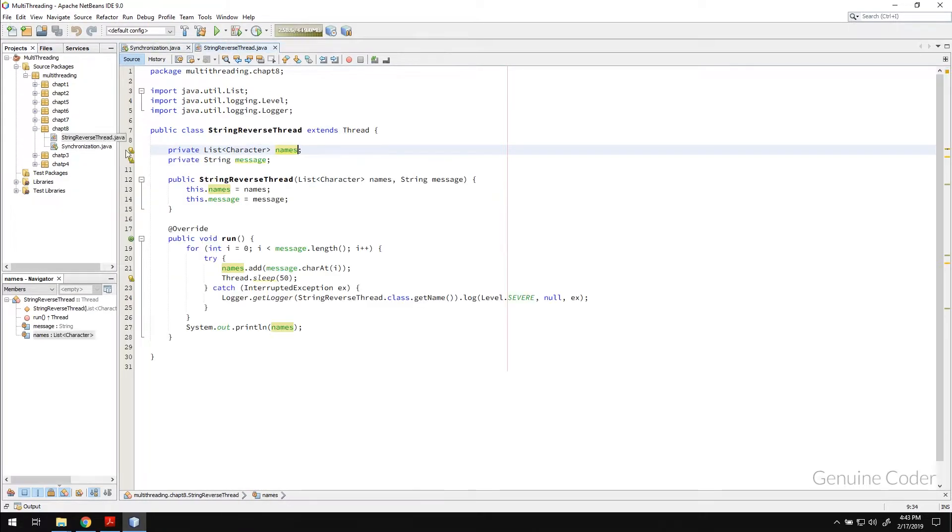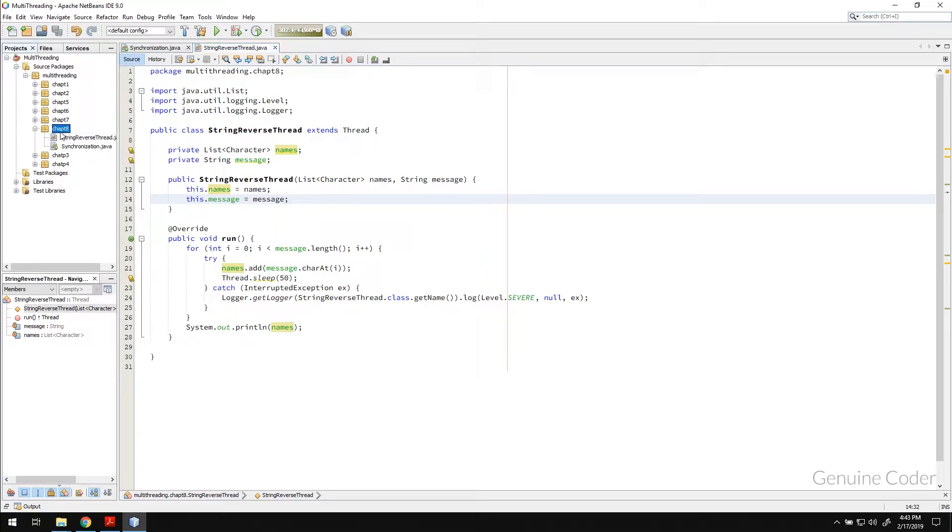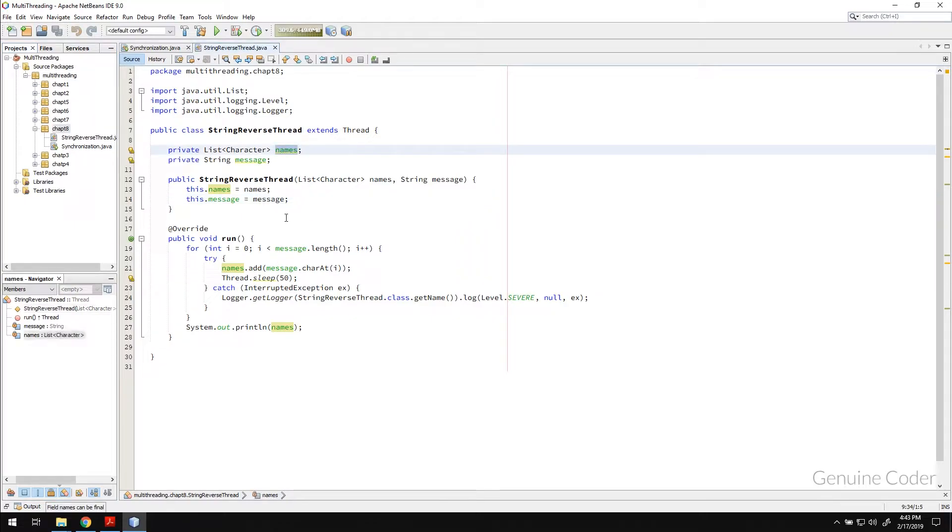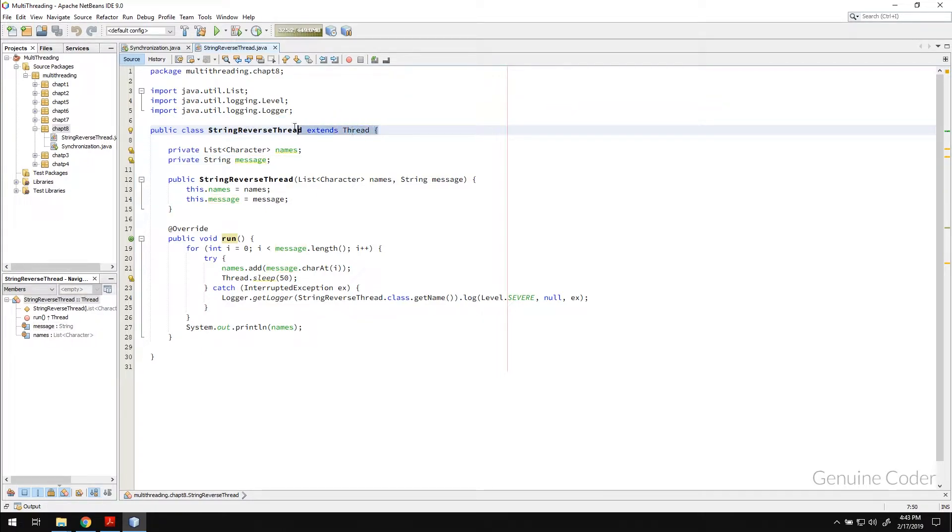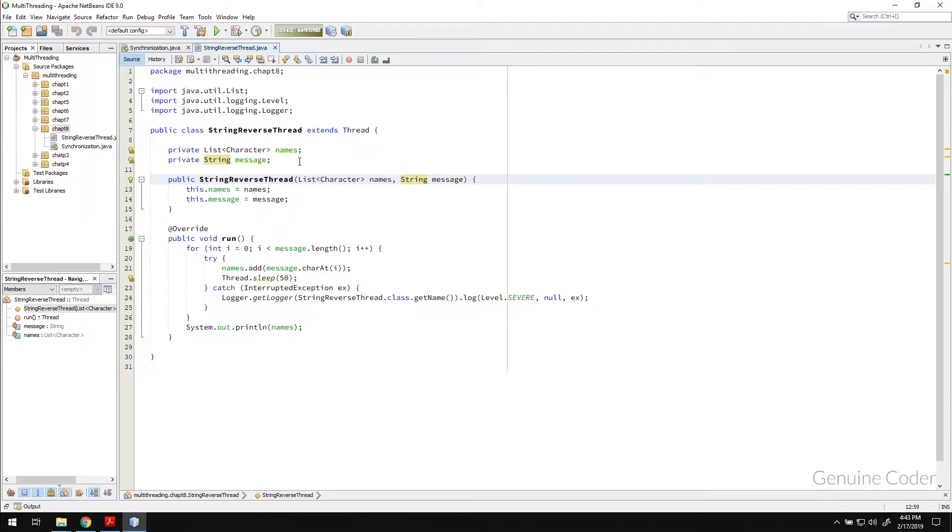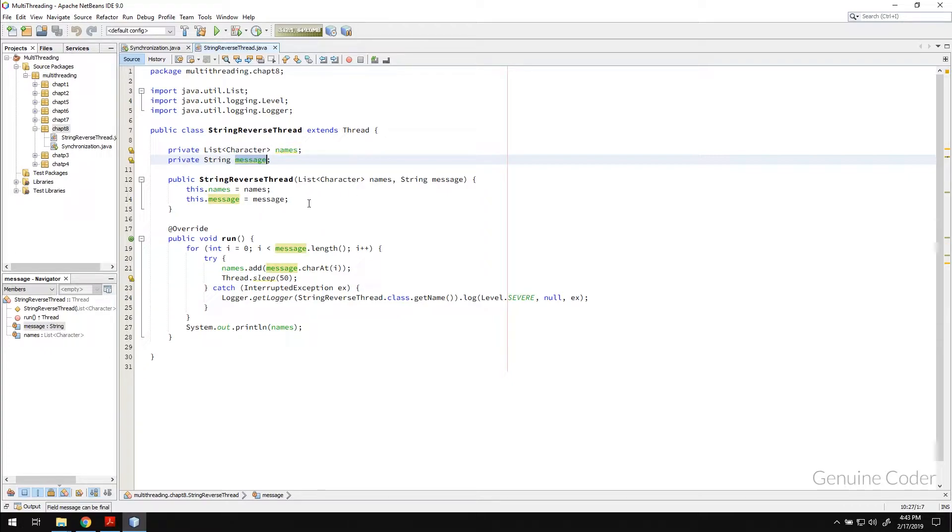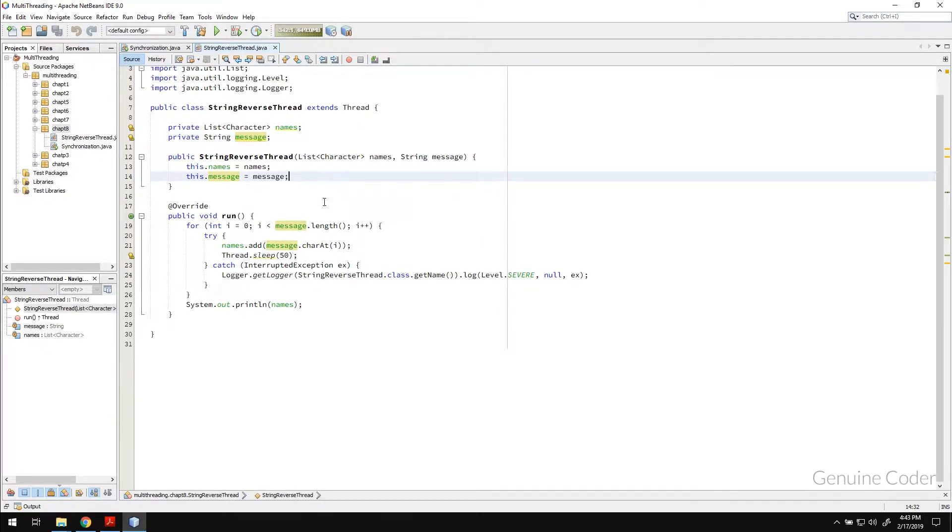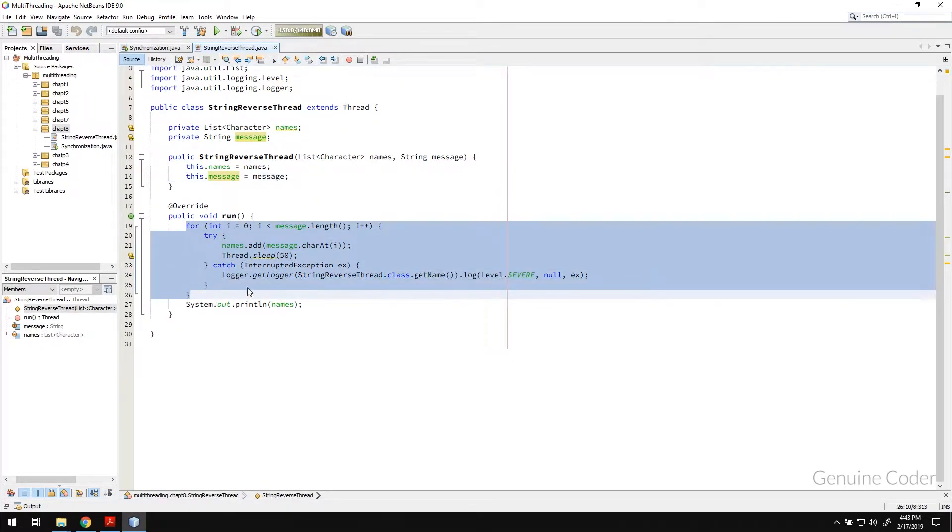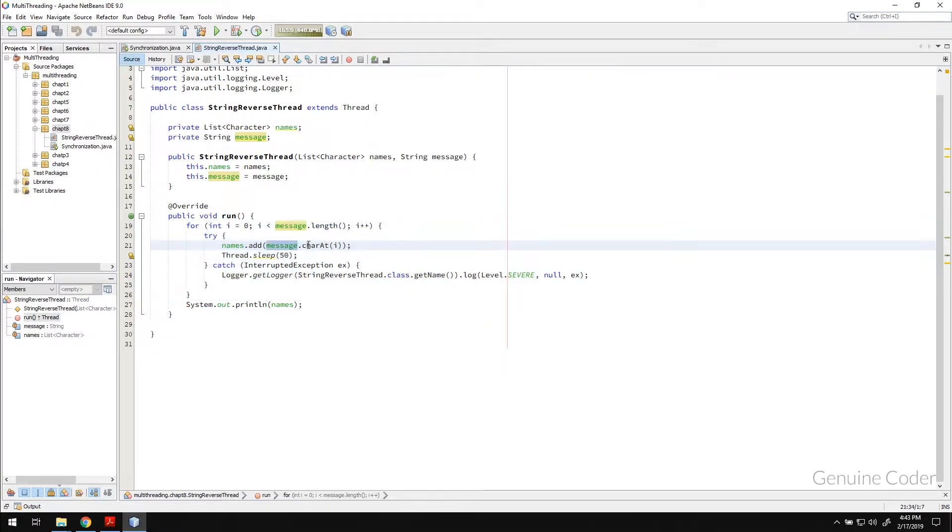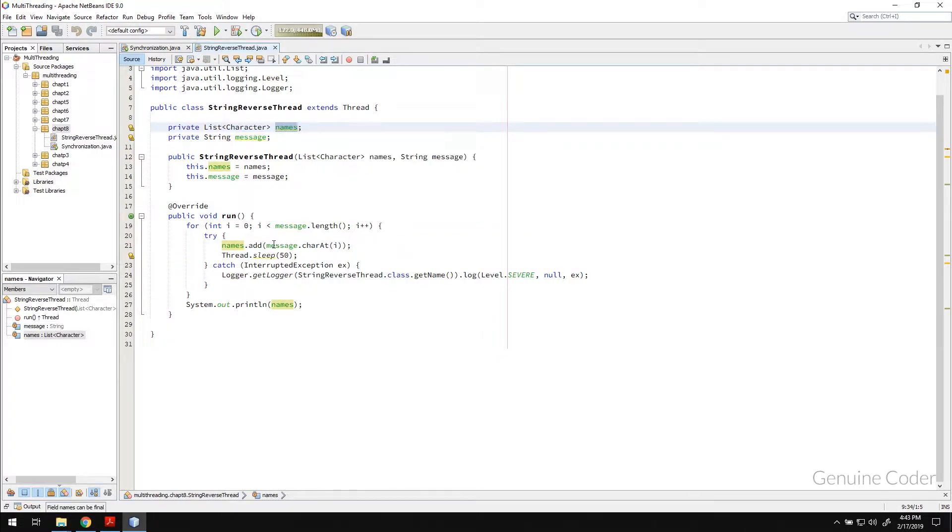I have prepared a very simple example. It will be available under chapter 8 in the GTAP repository. Here, we have a list of characters and a string message. This class will be executed using multiple threads. The list names and the message is received from the parent thread. What we do here is very simple. We will take each character one by one from the string and put it inside this names array or names list.